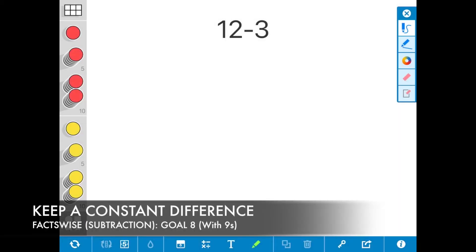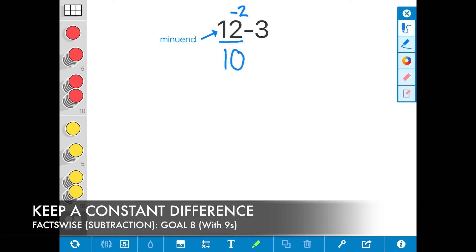Now I'm going to show you how to use the keep a constant difference strategy to solve the expression 12 minus 3. I need to adjust one of the numbers by adding or subtracting to make a 10. First, I'm going to subtract 2 from the minuend 12. So 12 minus 2 is equal to 10.